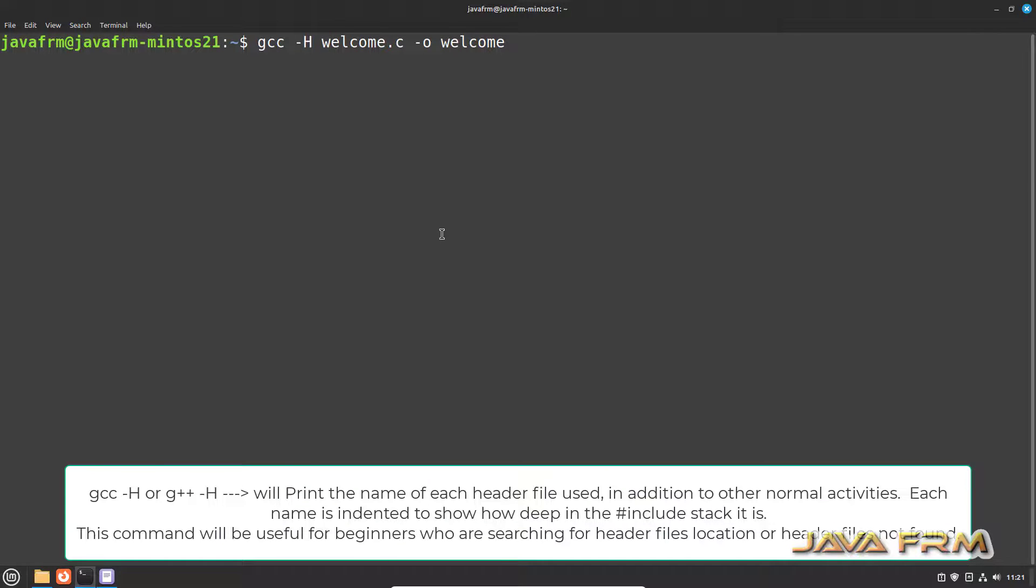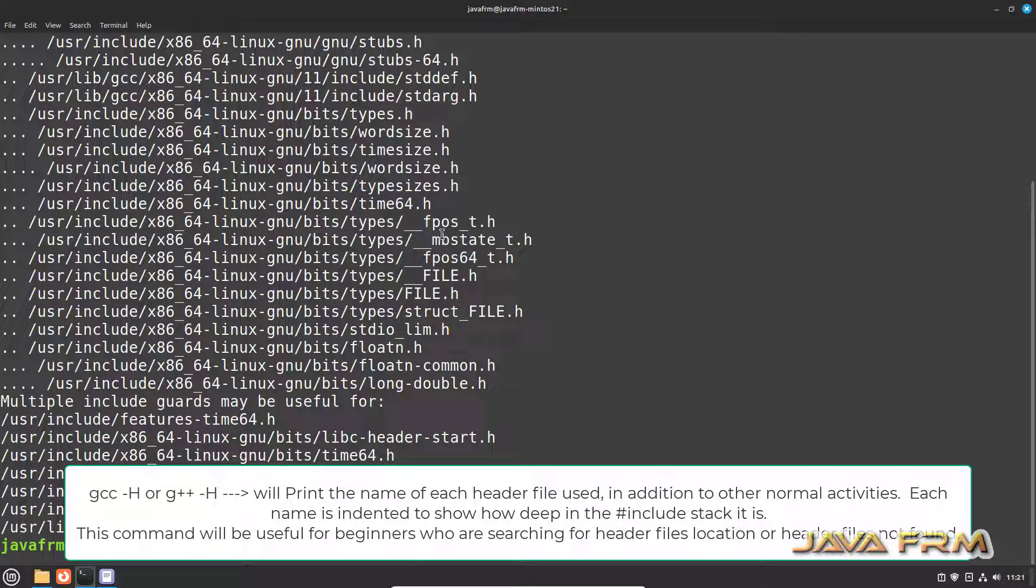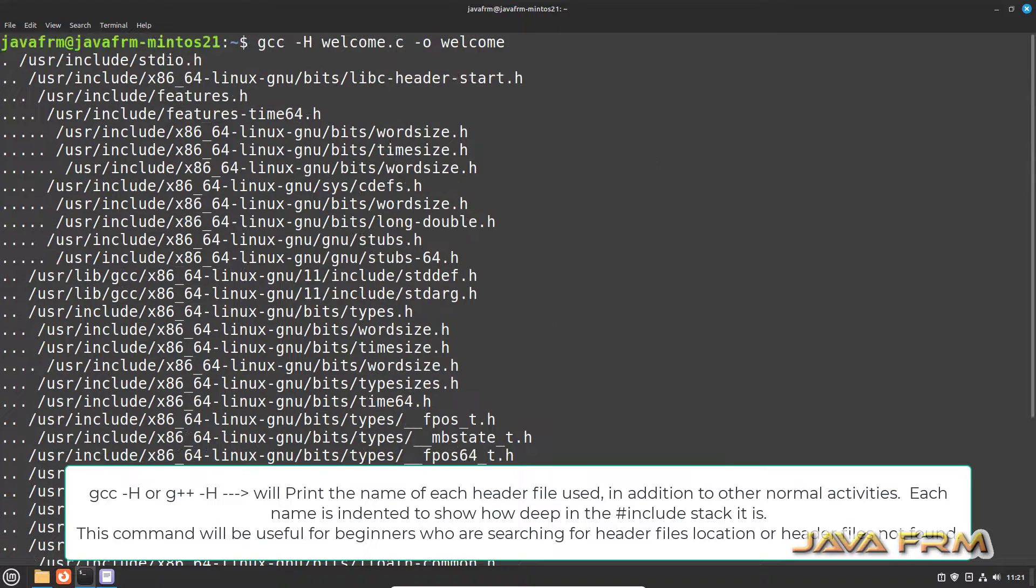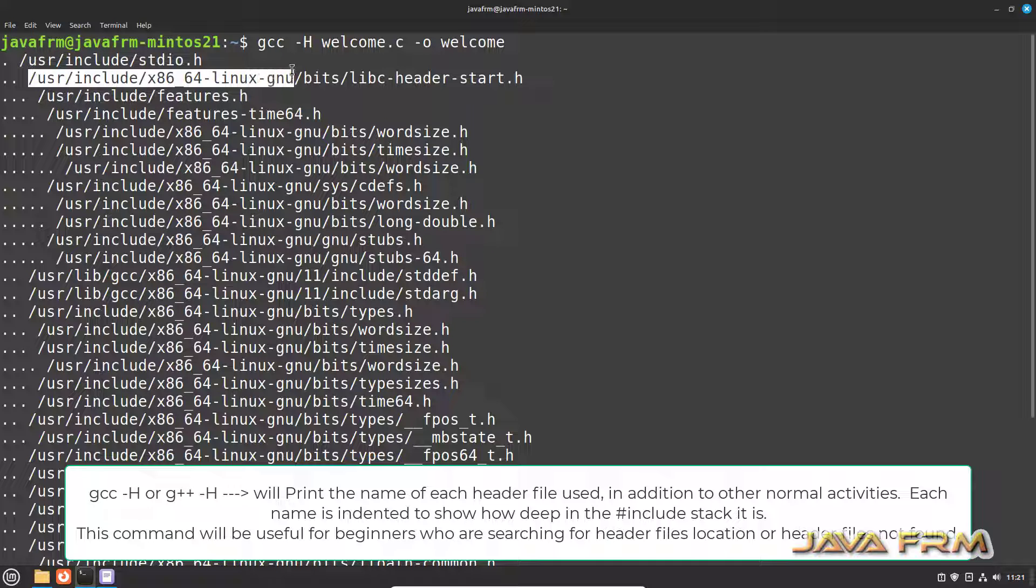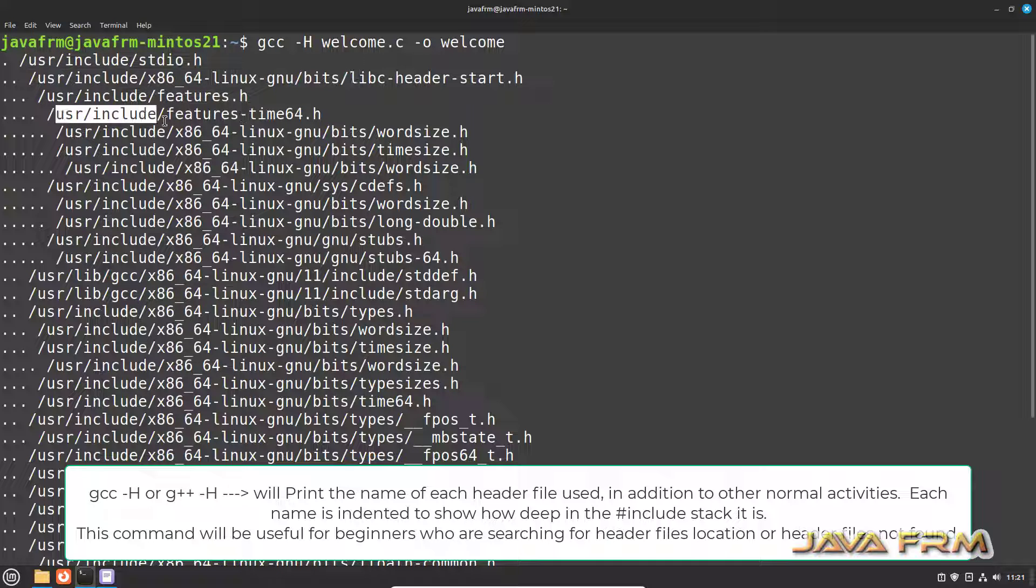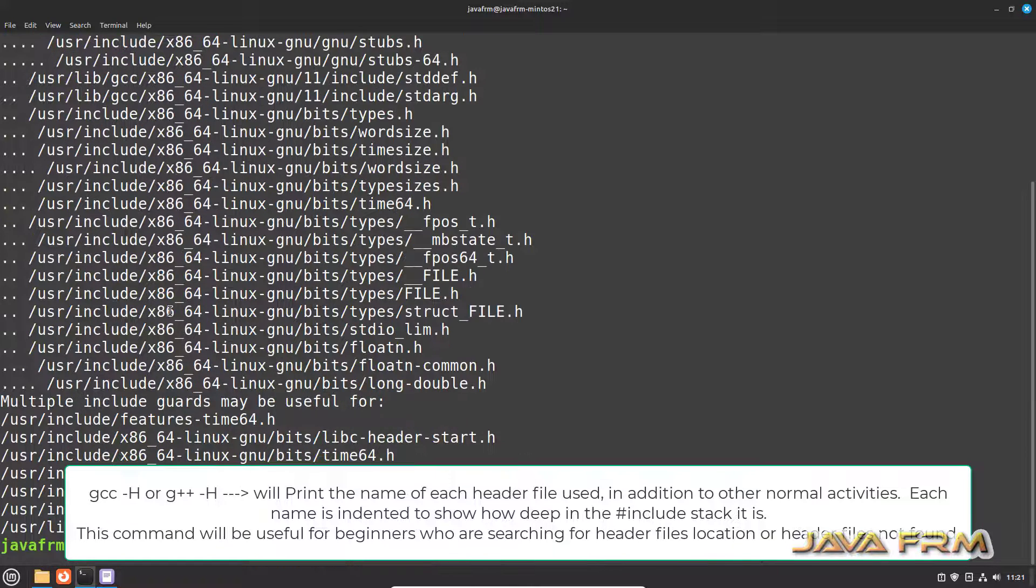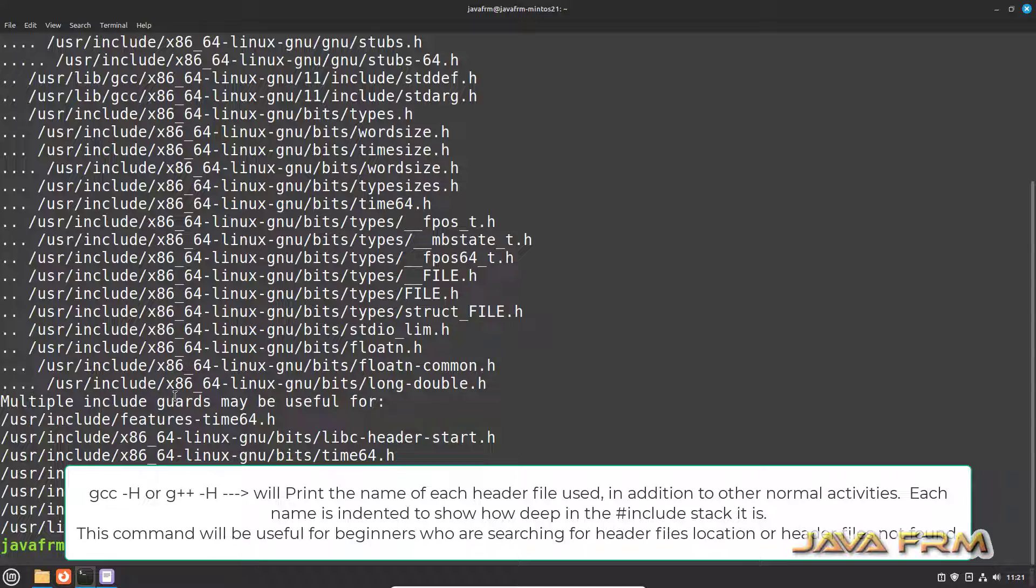This hyphen h option will give you the list of header files loaded in the memory and list of header files used by this program. First line you can see that stdio.h is used by this program and rest of the header files are loaded in the memory stack.